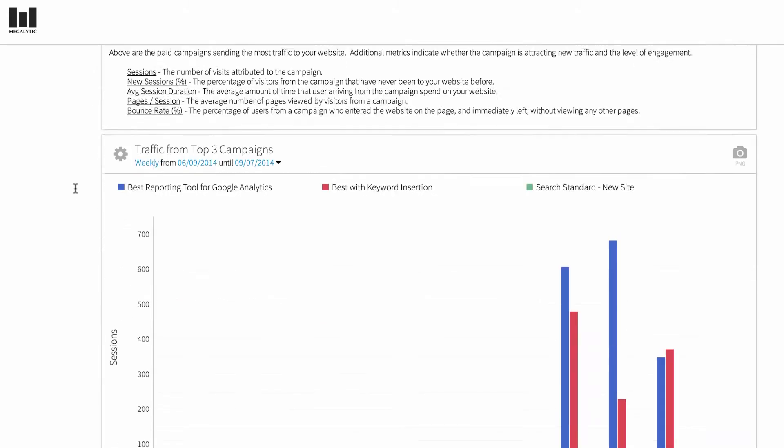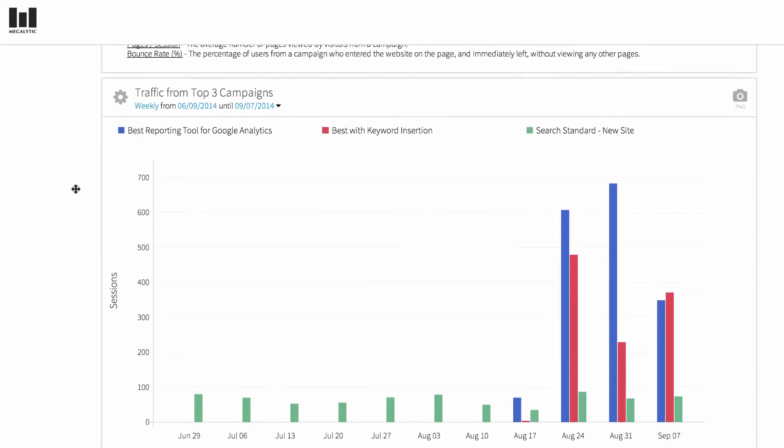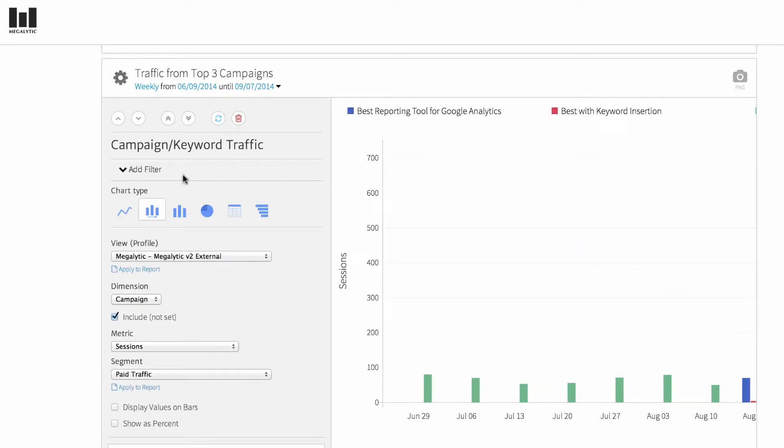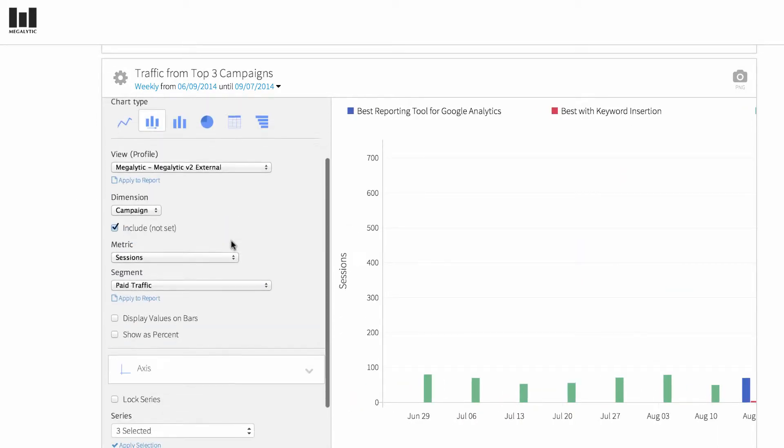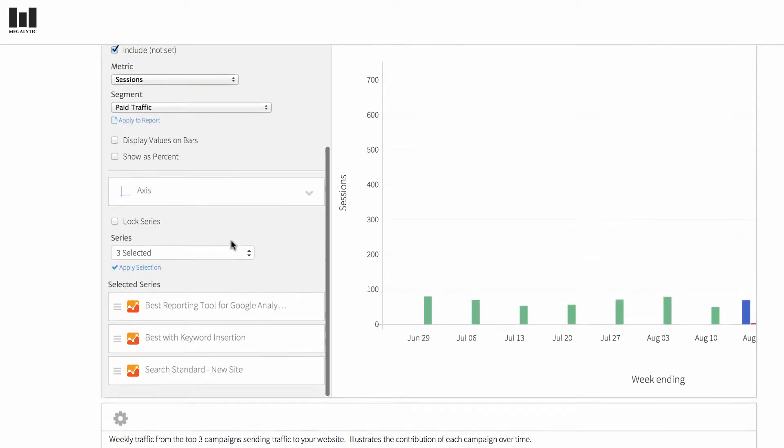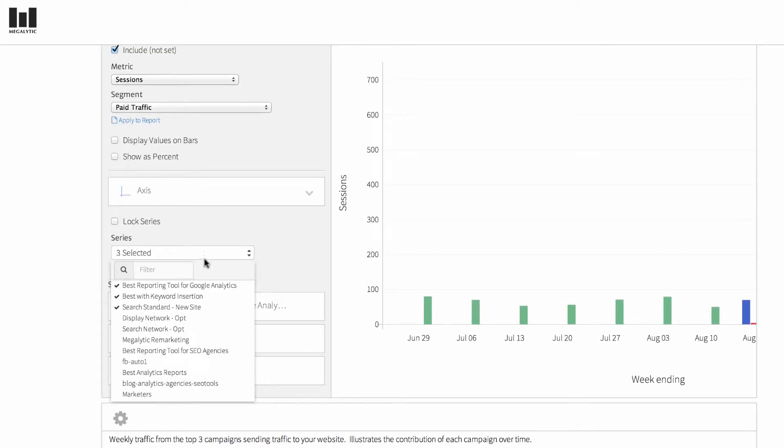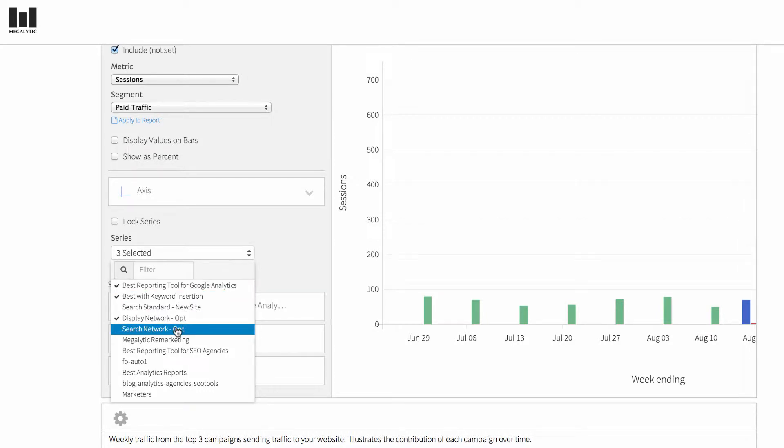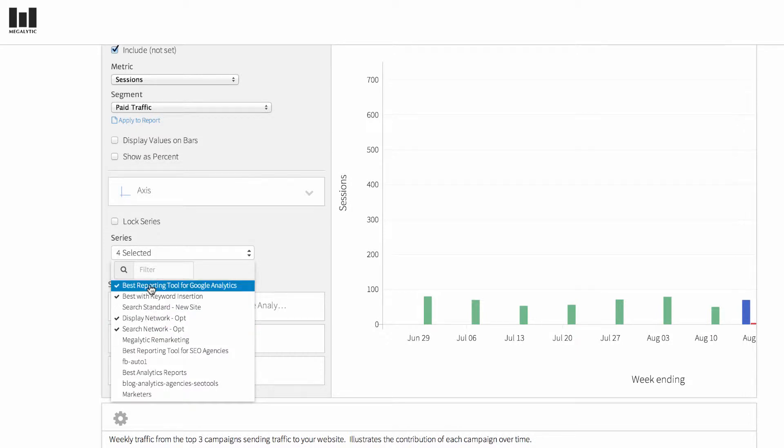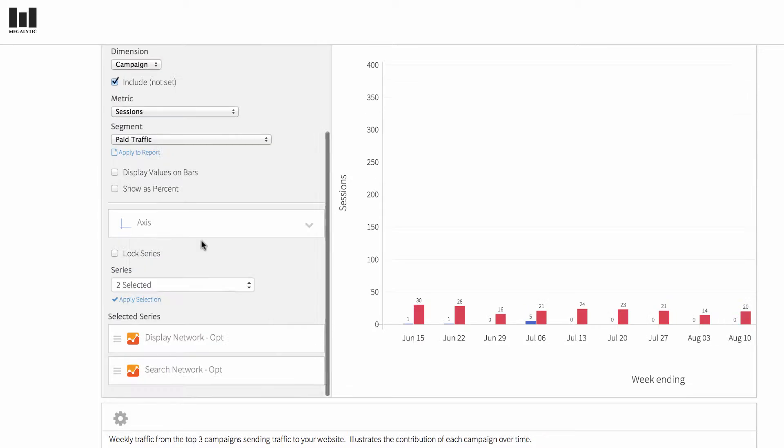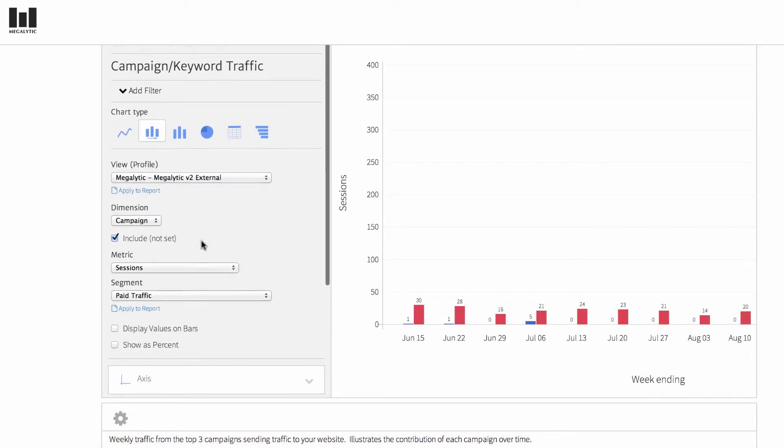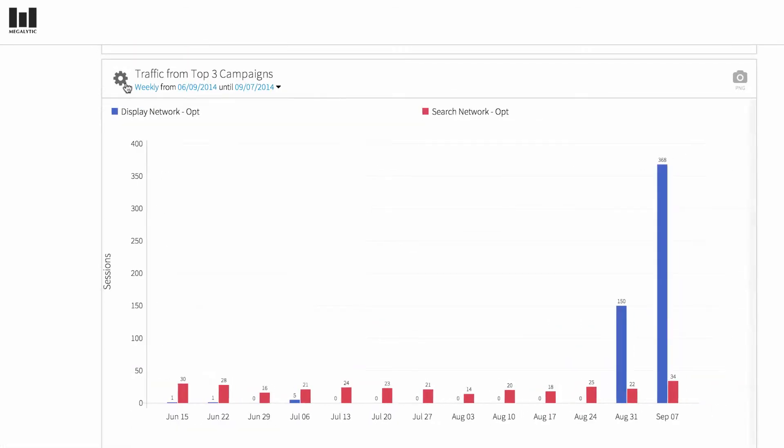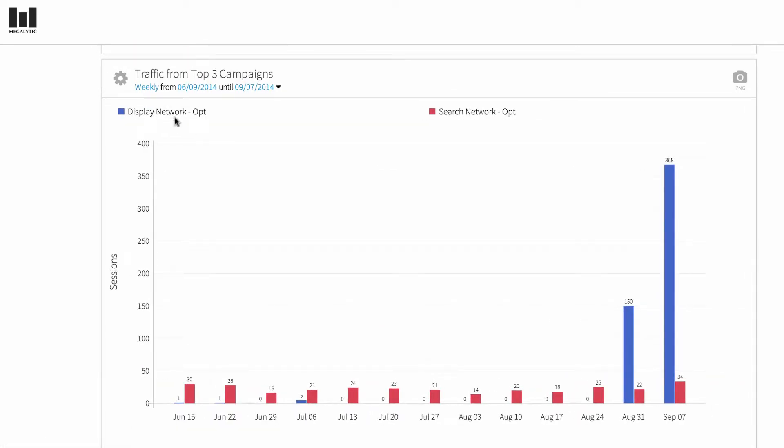Next, we see the traffic over time from the top three campaigns. If you want to look at different campaigns, you can do that by selecting them from the widget editor under the series dropdown. Instead of search standard new site, let's say I want to look at display network and search networks. Now you can see just these two campaigns.